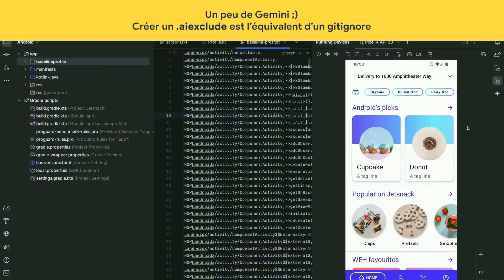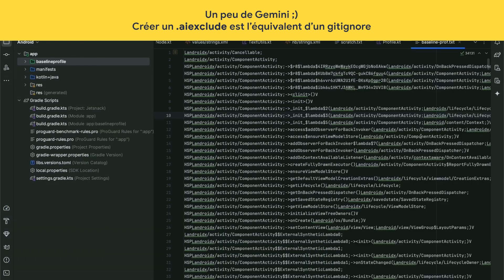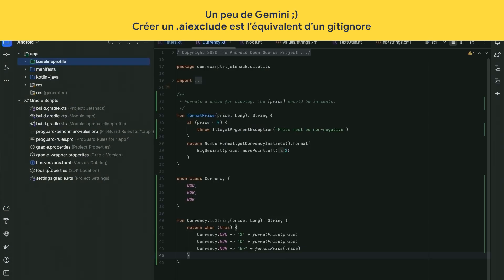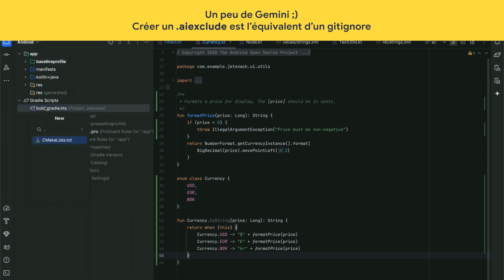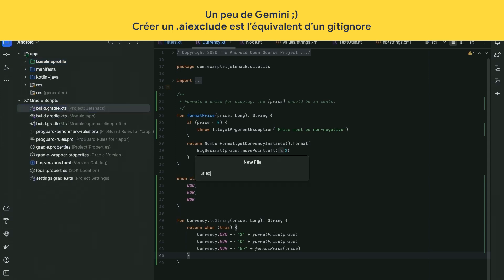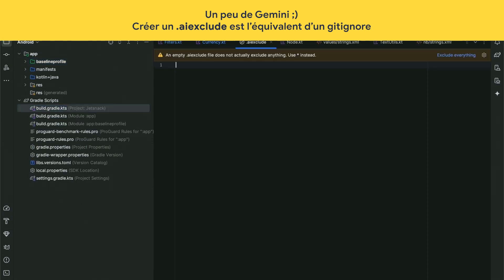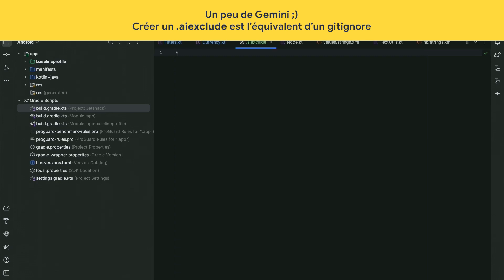It wouldn't be Google I/O if I didn't talk about AI. You can create a file called .aiexclude, placed at the root of the project or anywhere you like. It uses the exact same syntax and grammar as a gitignore file — for example, a wildcard excludes everything in the project.